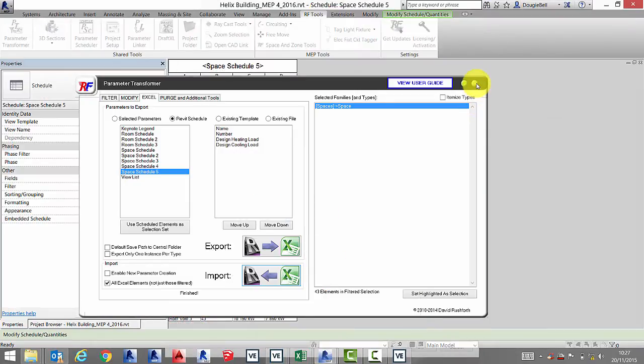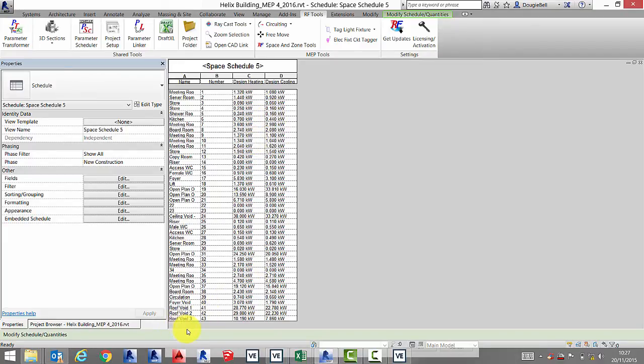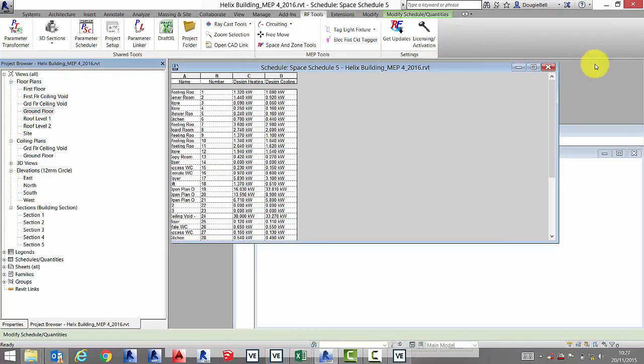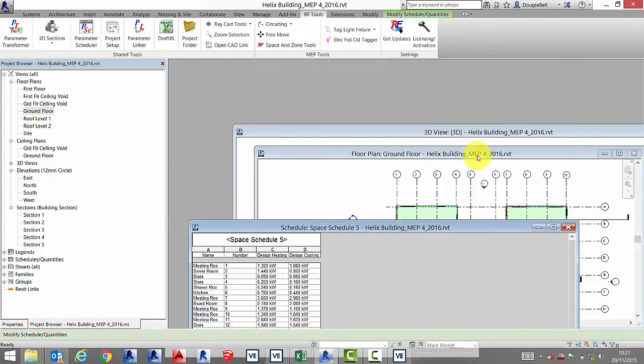And that's it. You have your heating and cooling loads back in your Revit model. We can check this on a room by room basis if you want by selecting a space from your model.